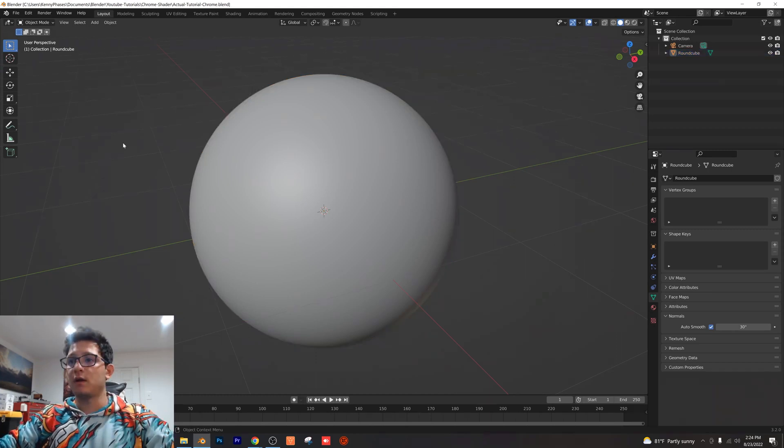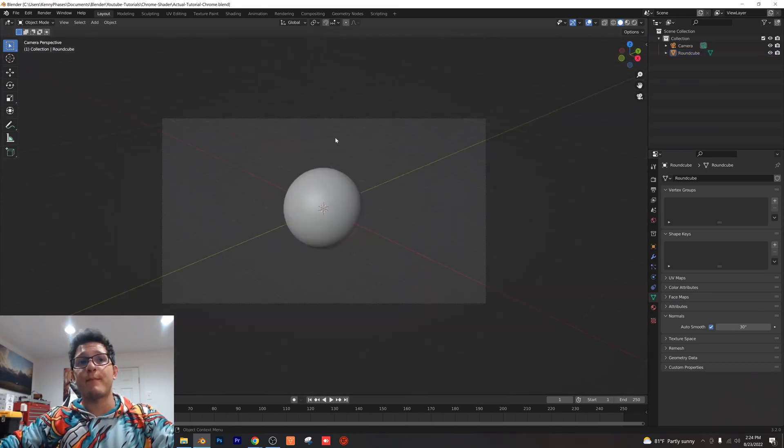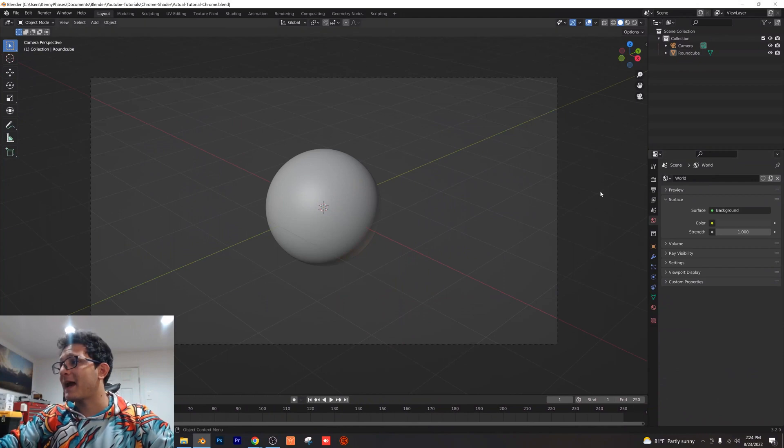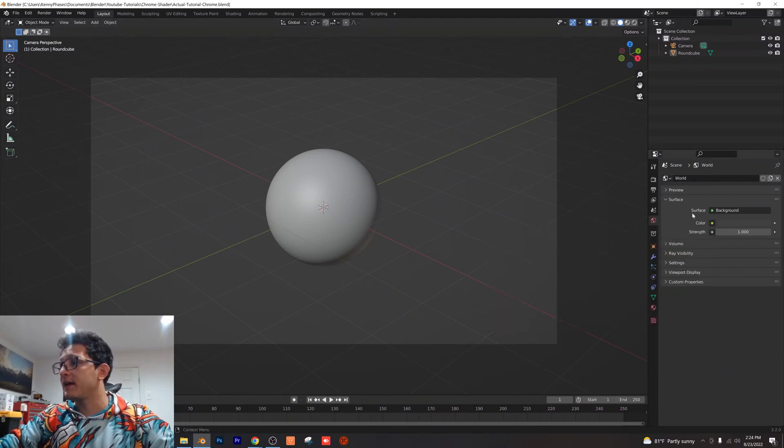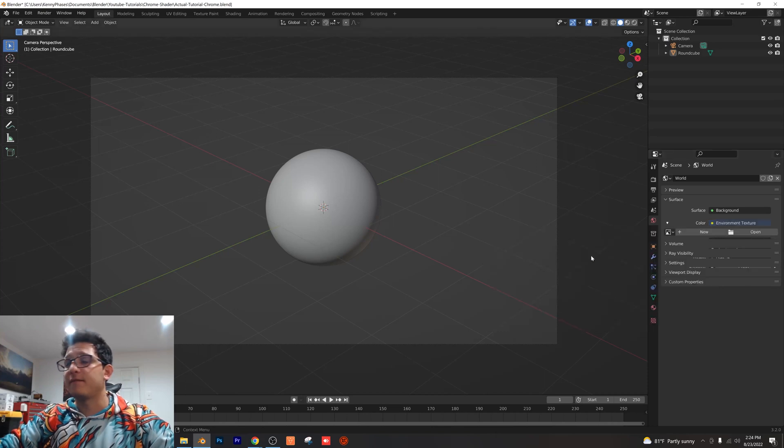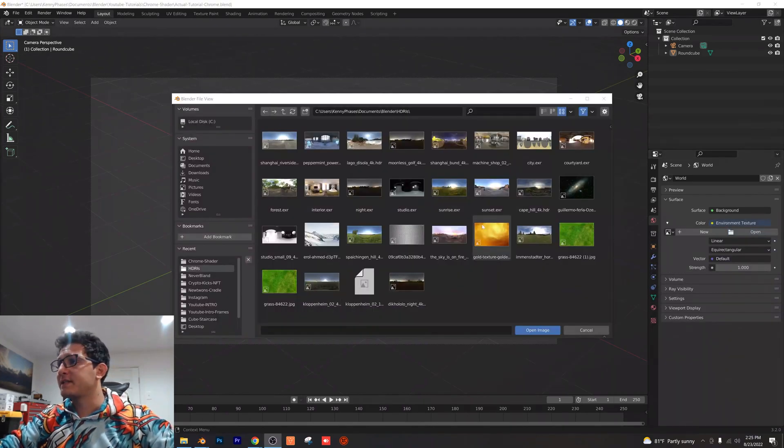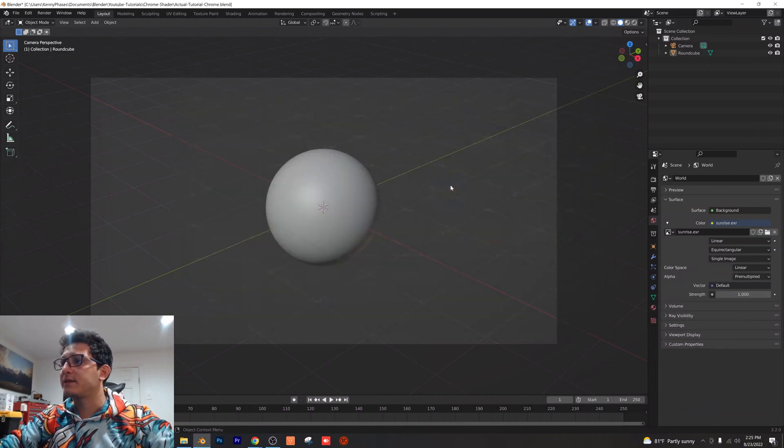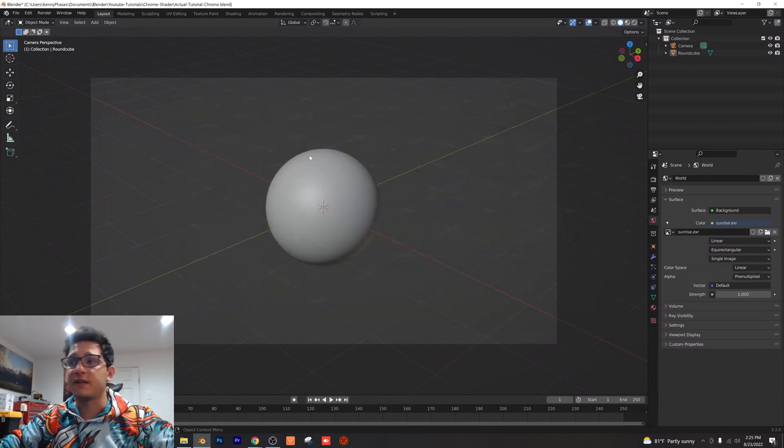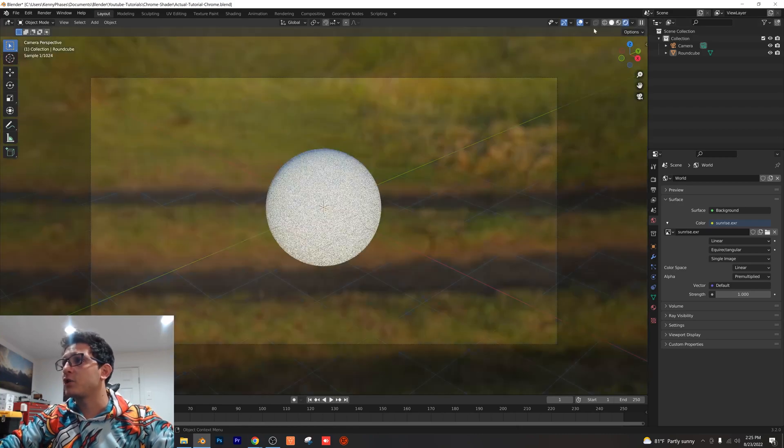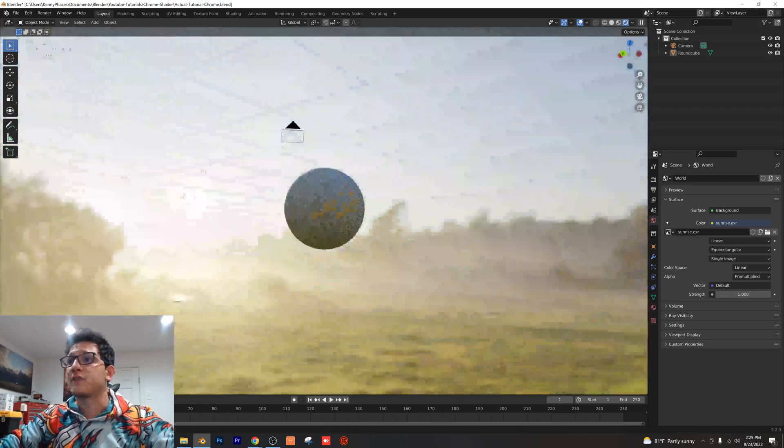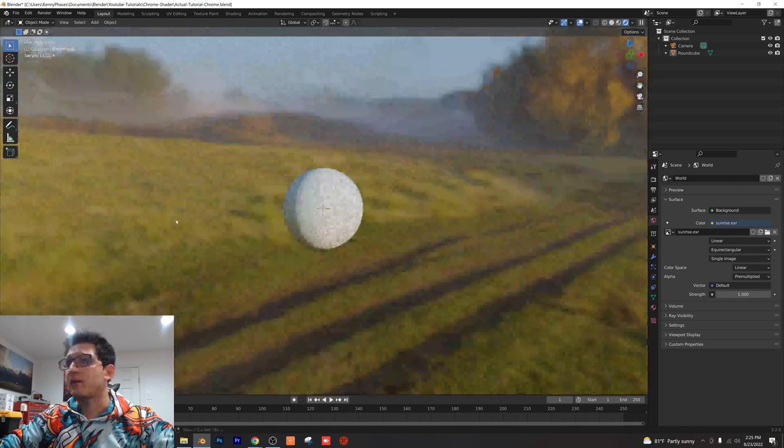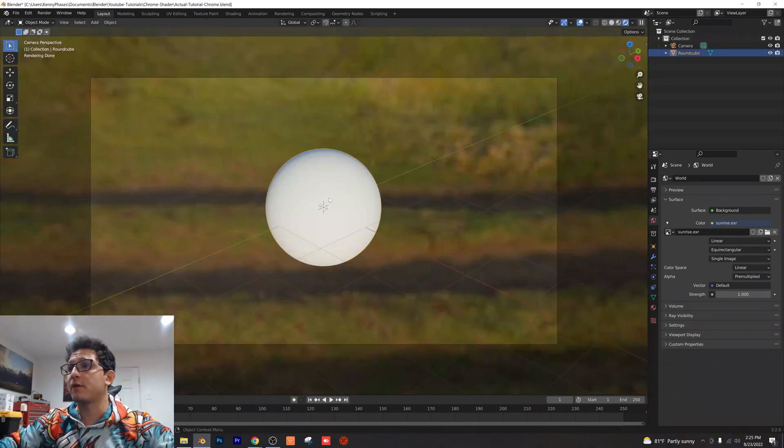So now we're going to have this nice smooth perfect sphere. Now using numpad zero I'm going to snap back to my camera view and we're going to go ahead and add an HDRI. So right here in your world settings where it says color you click on that little dot and then you want to click on environment texture. Now I'm going to go ahead and select my favorite HDRI that I've been using lately, sunrise. You guys can get this off of Polyhaven which I will link in the description. In your viewport at the top right here make sure you're in rendered preview so you can see what's going on and you can see our HDRI here.